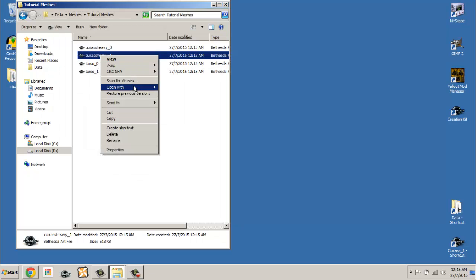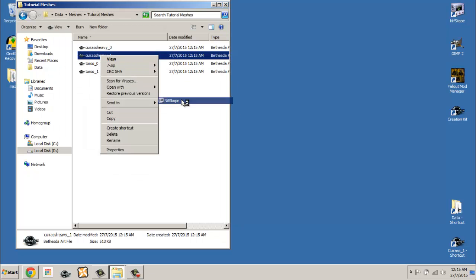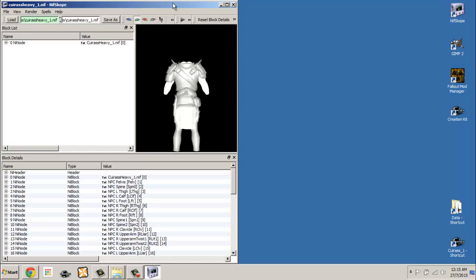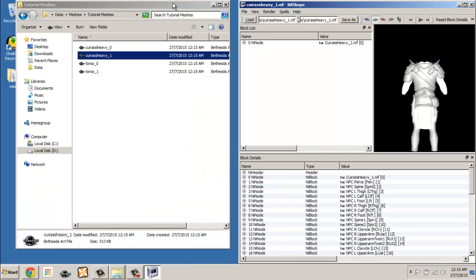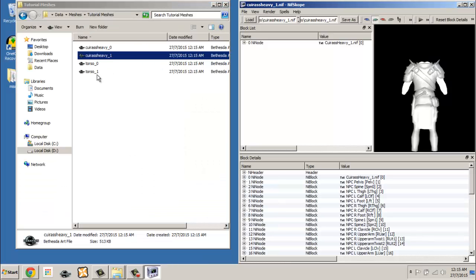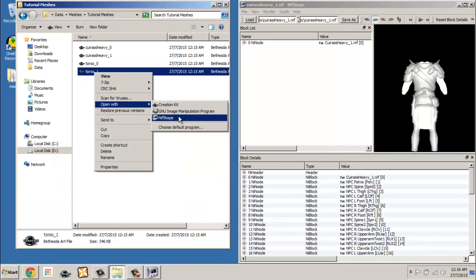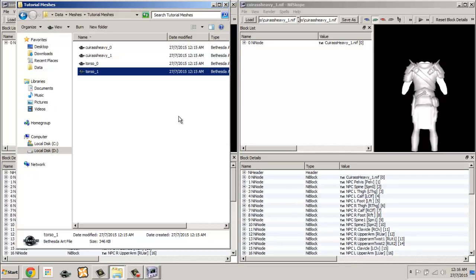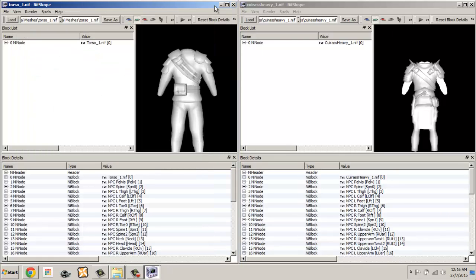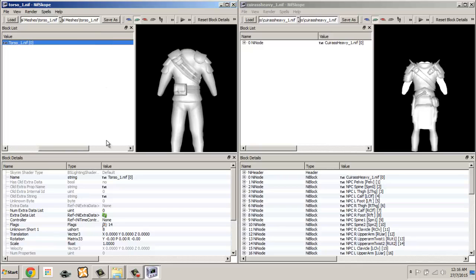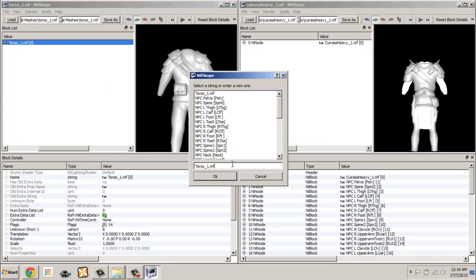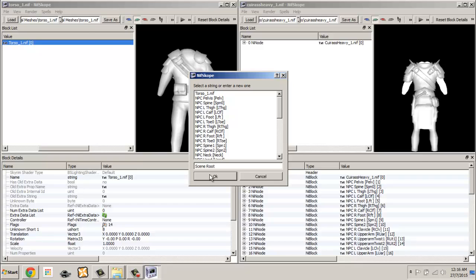Open up the max-sized meshes for the Iron and Thieves Armors in NifSkope — just right-click on the file and open with NifSkope. Rename both the NI nodes to Scene Root. This will allow you to transfer one mesh to the other.